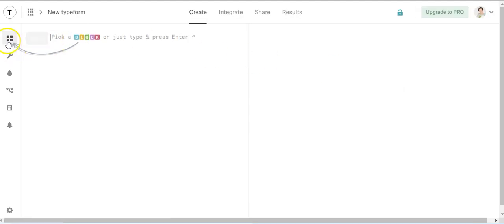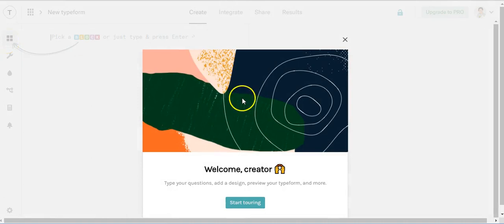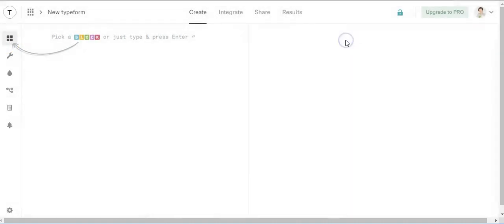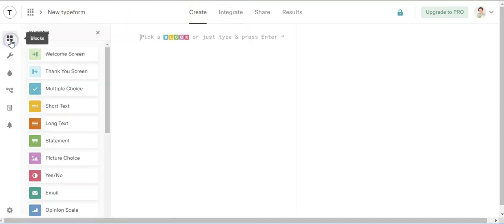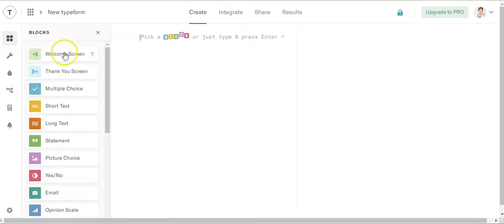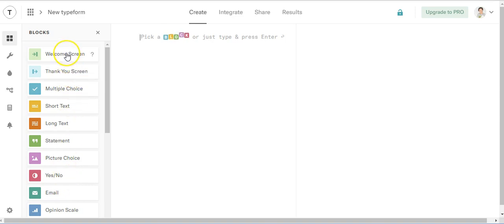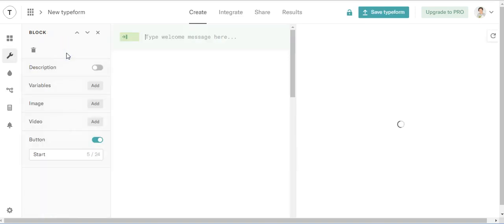So all you need to do is go over here and type in. Start touring, no thanks, we'll do the tour later. So we're under create and then we are going to create a block and we're going to say welcome screen.